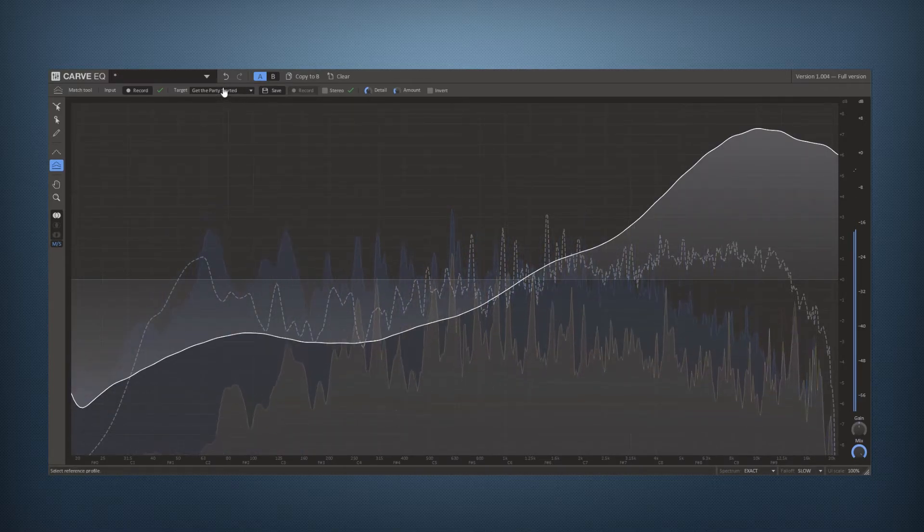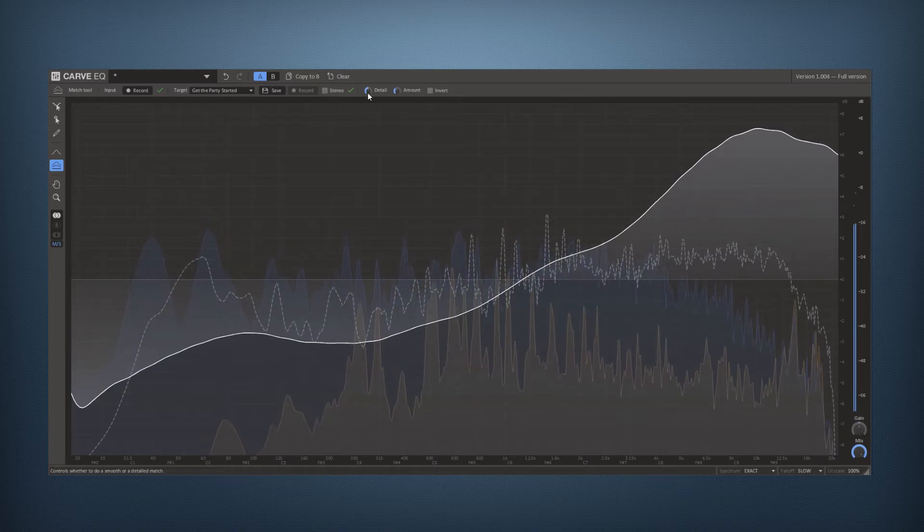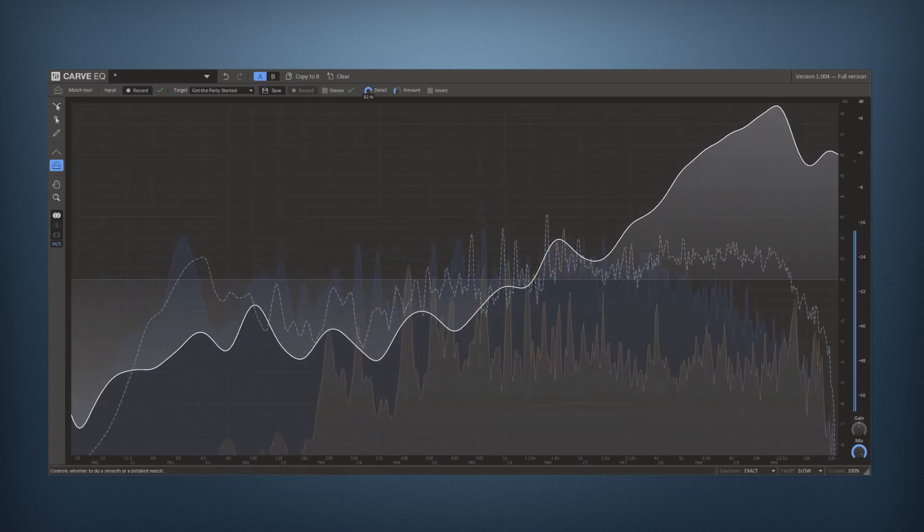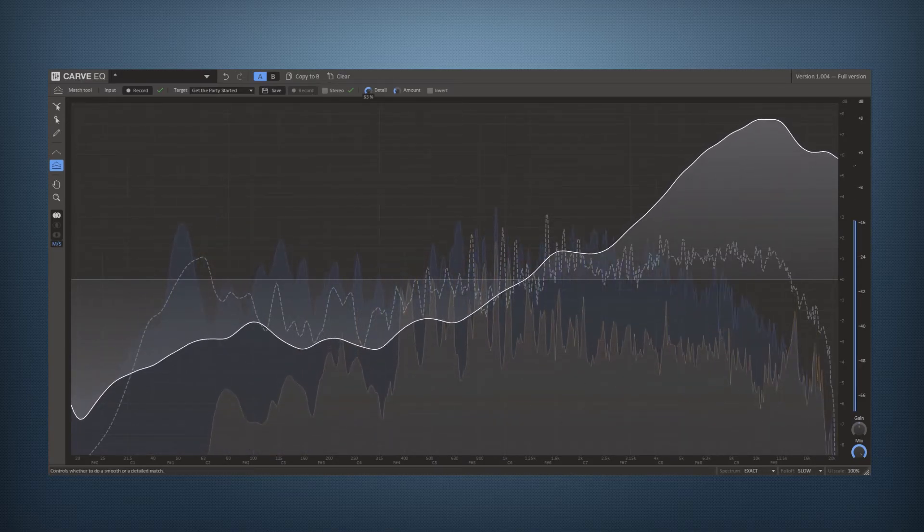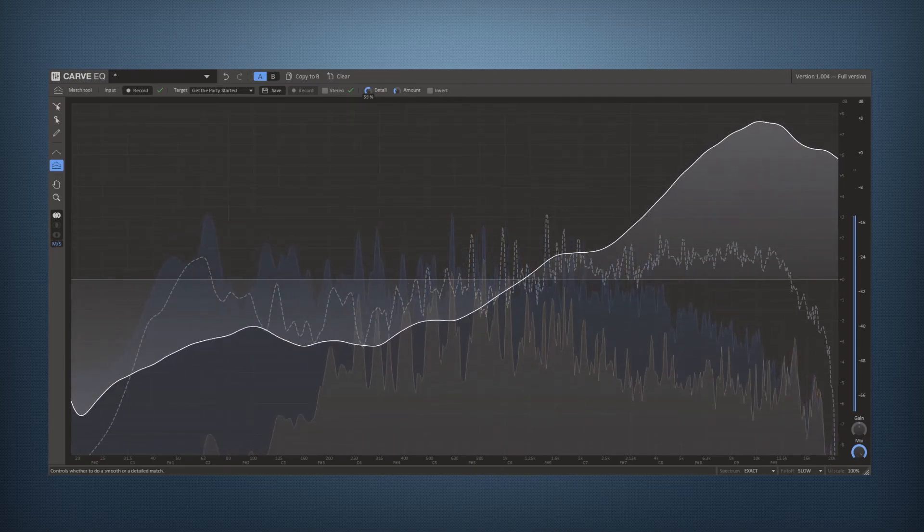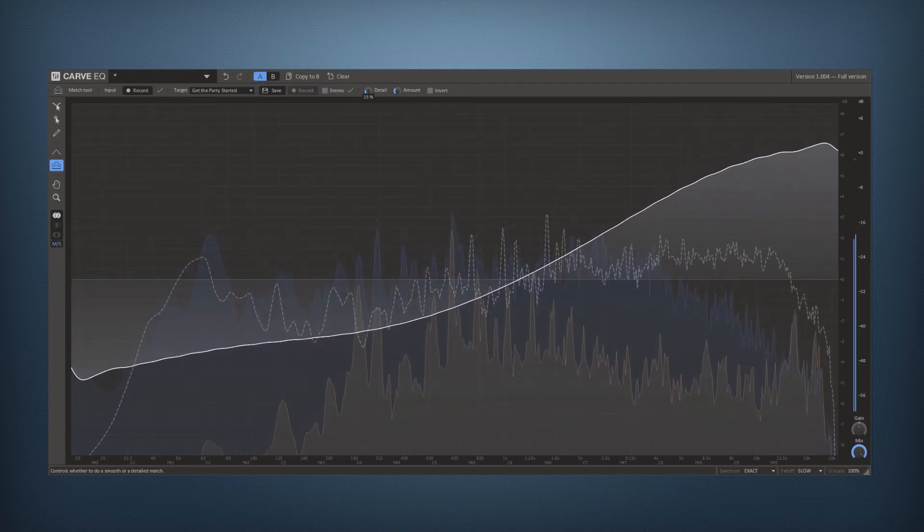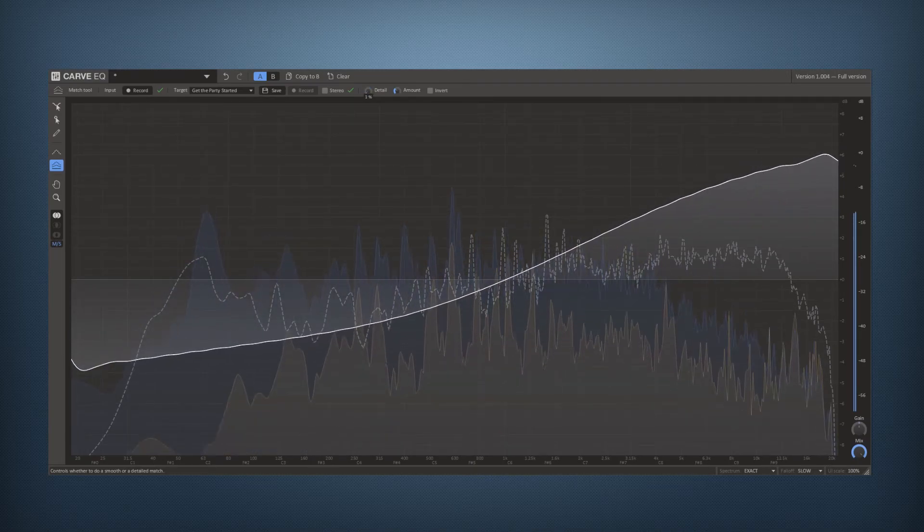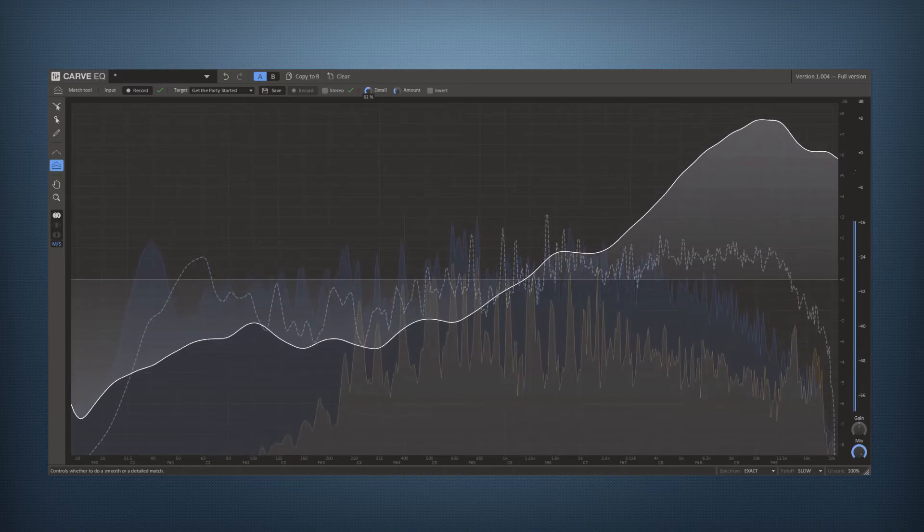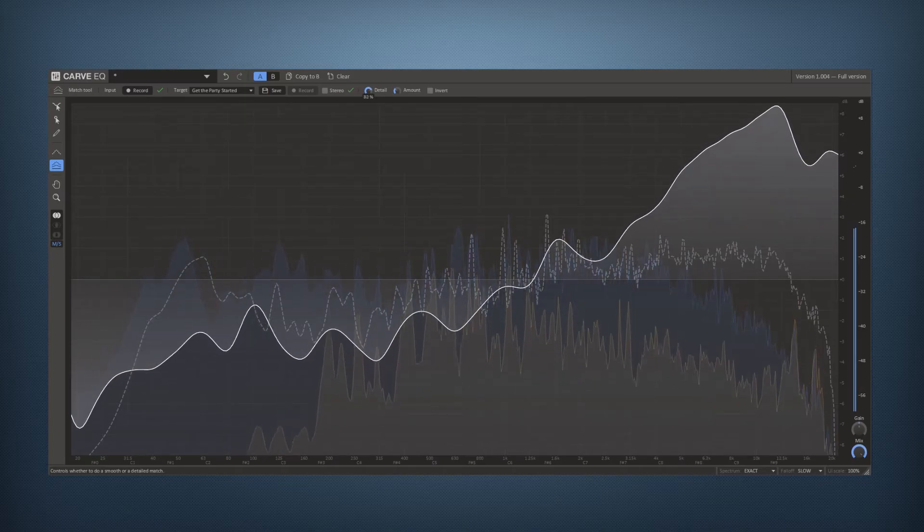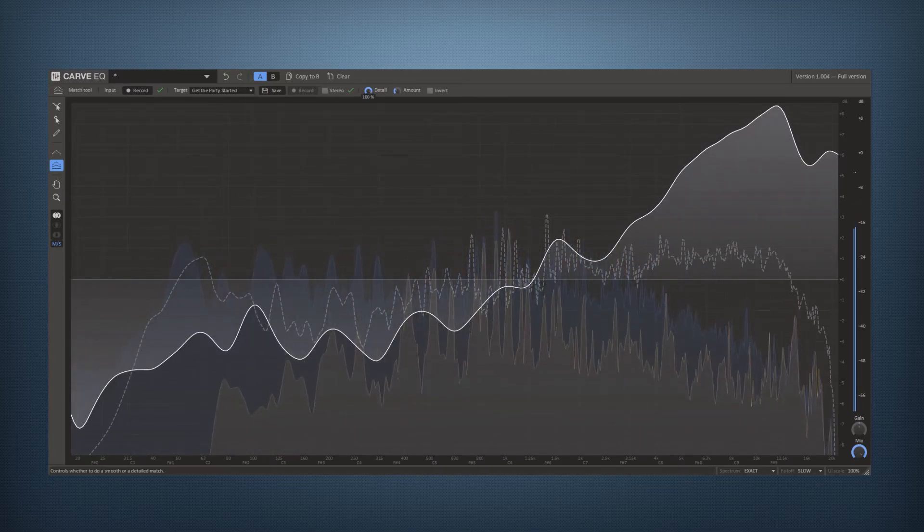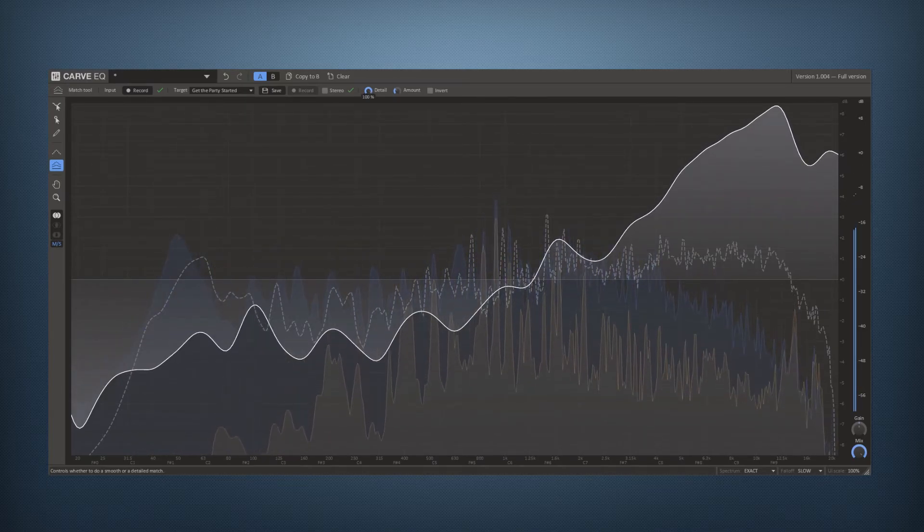Once I have selected a target I can also set the detail on the matching. So lower detail, almost like a straight curve like this, and higher detail I get more of the fine points of this.